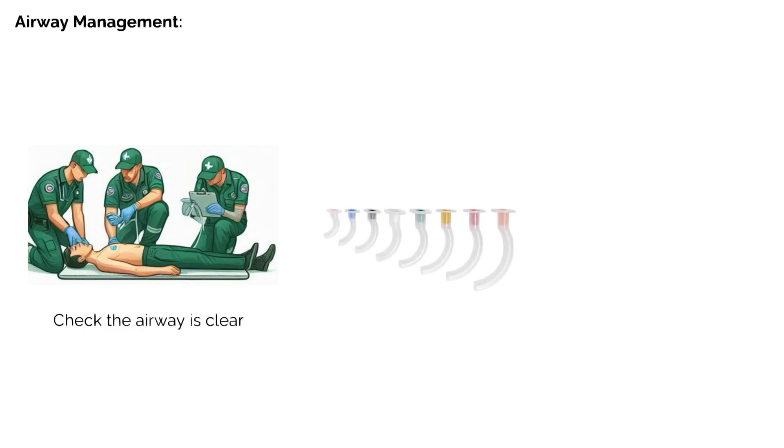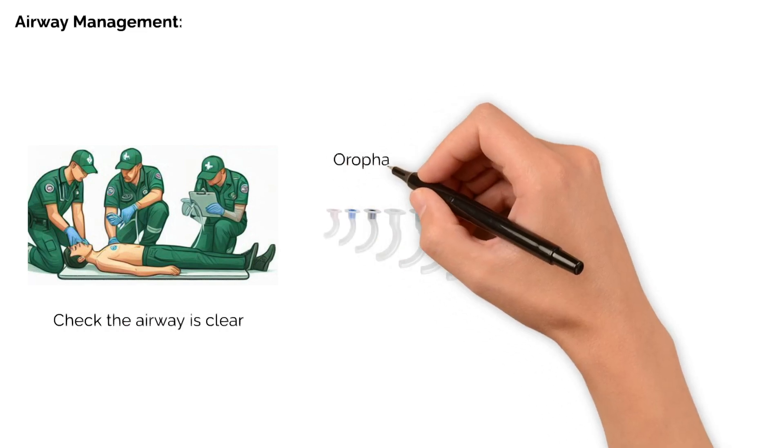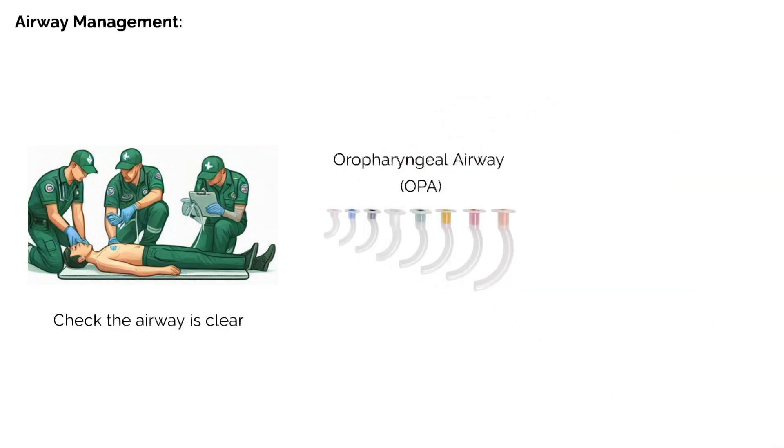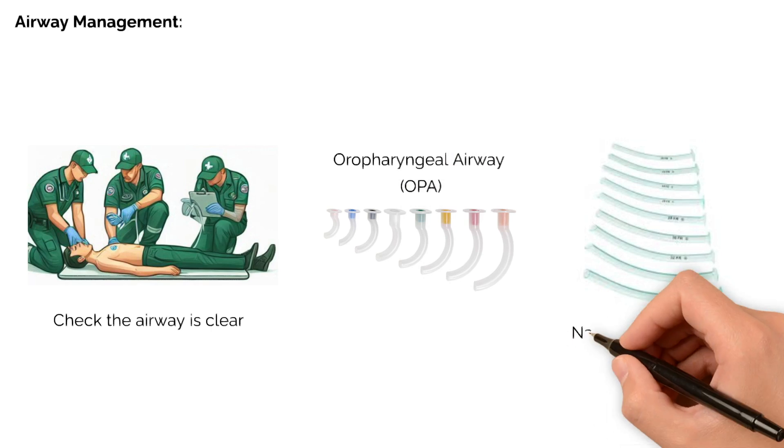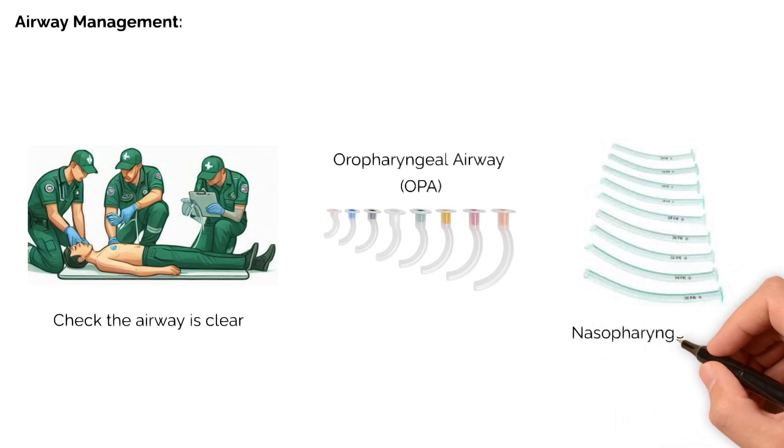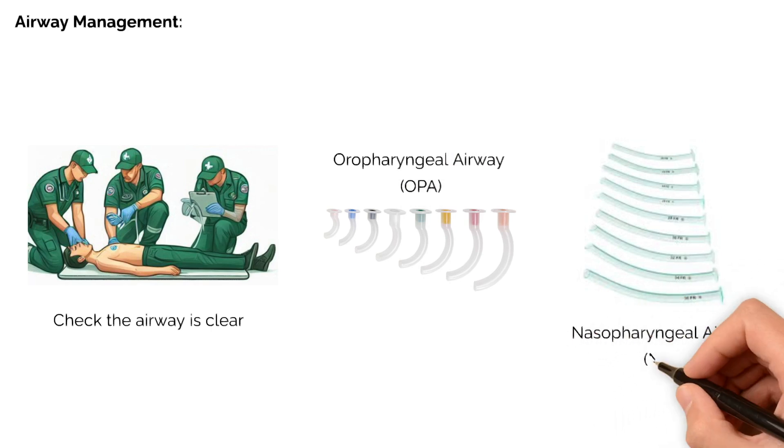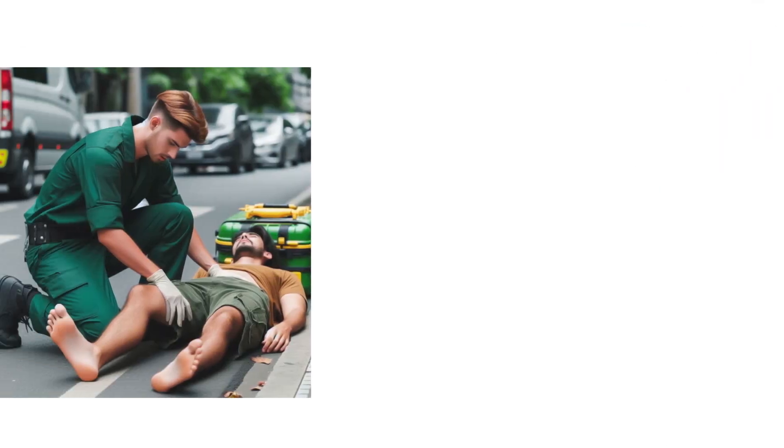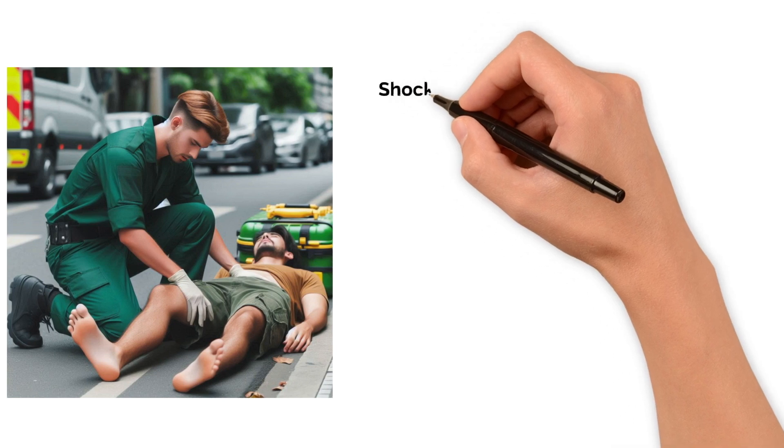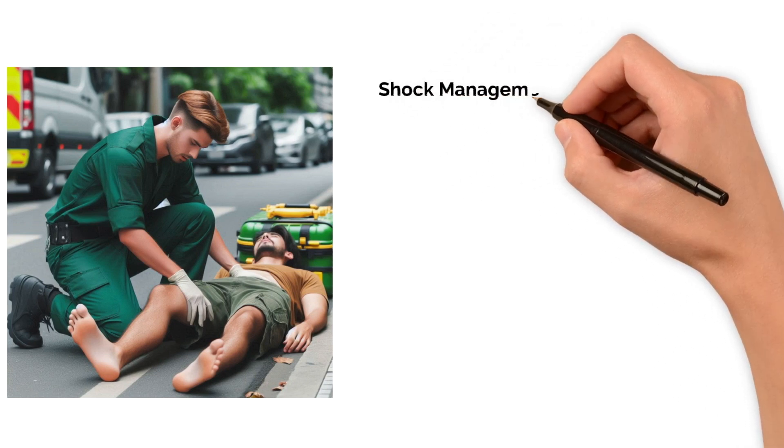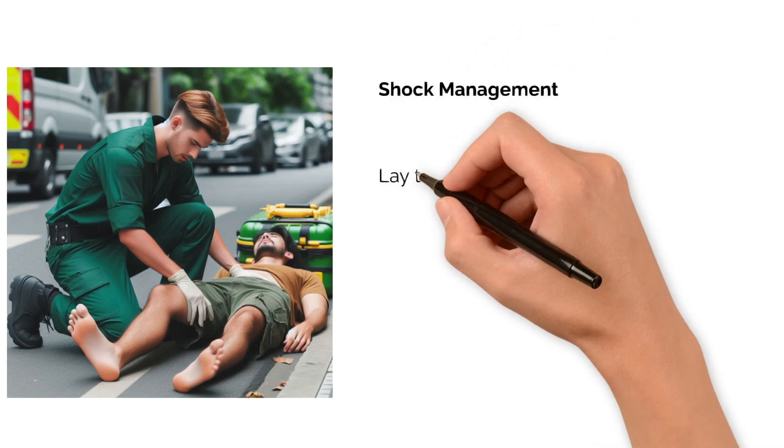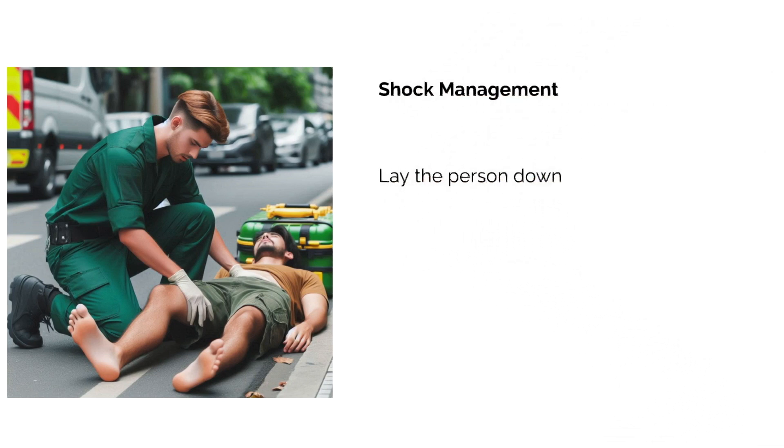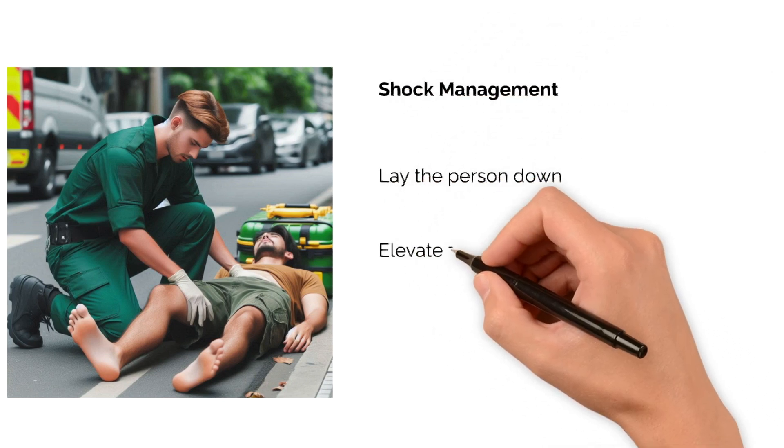If needed, insert an airway adjunct such as an oropharyngeal or nasopharyngeal airway. For shock management, lay the person down and elevate the legs and feet slightly, unless you think that this may cause pain or further injury. Keep the person still and warm.